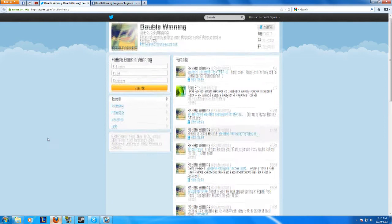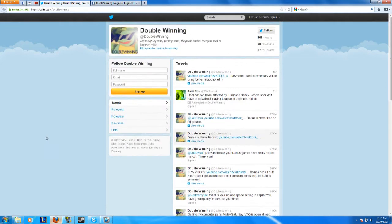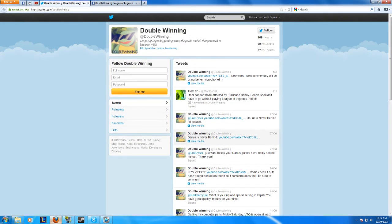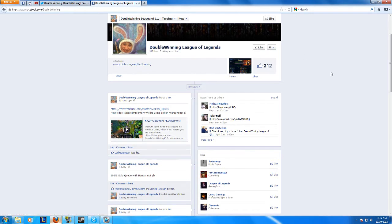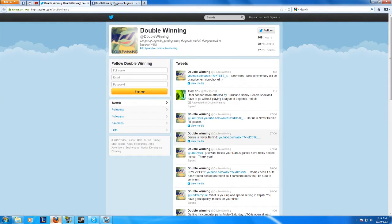What's up guys, I hope you enjoyed that video. If you want to keep up with all things Double Winning, be sure to go to twitter.com/doublewinning and follow me on Twitter, or go to facebook.com/doublewinning and like me on Facebook, or you could do both. I like to post the videos that I come out with.